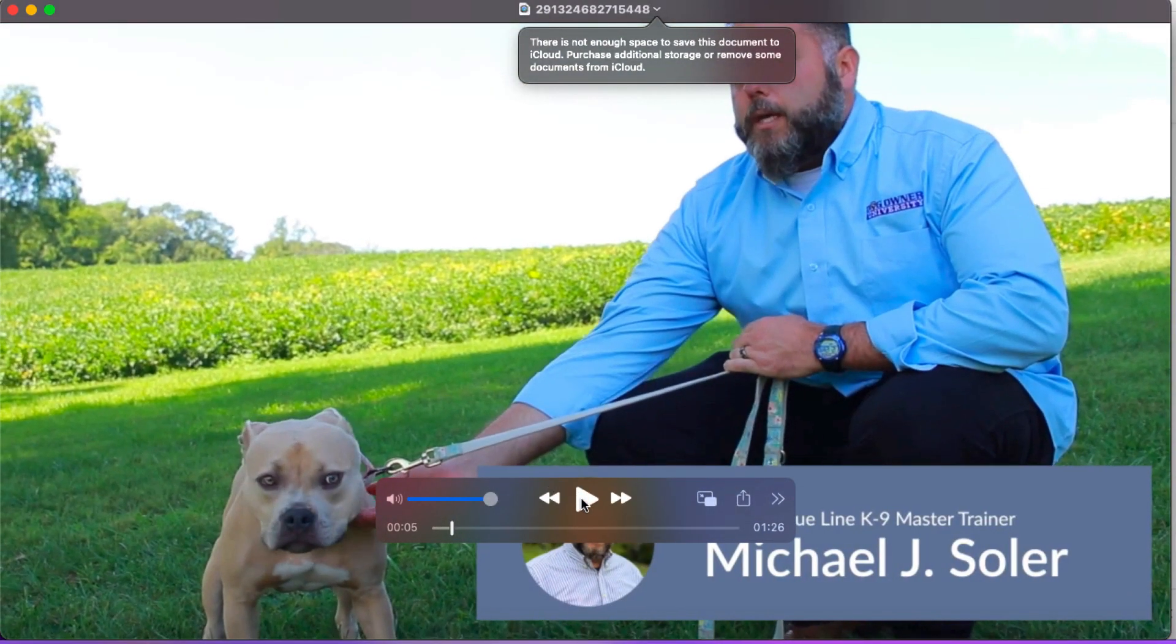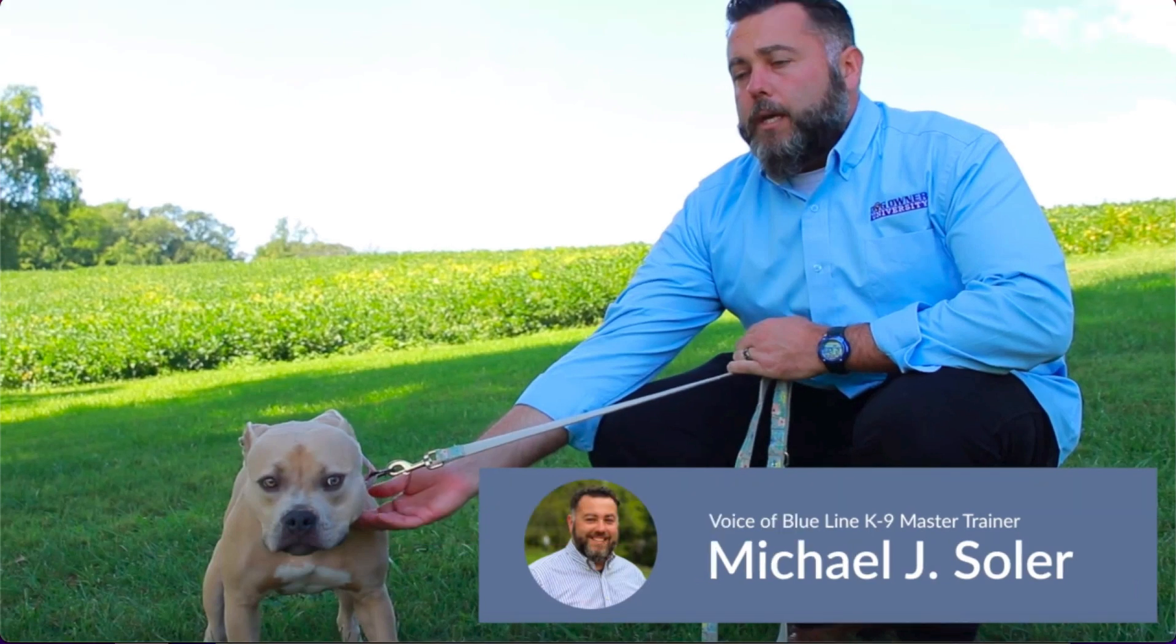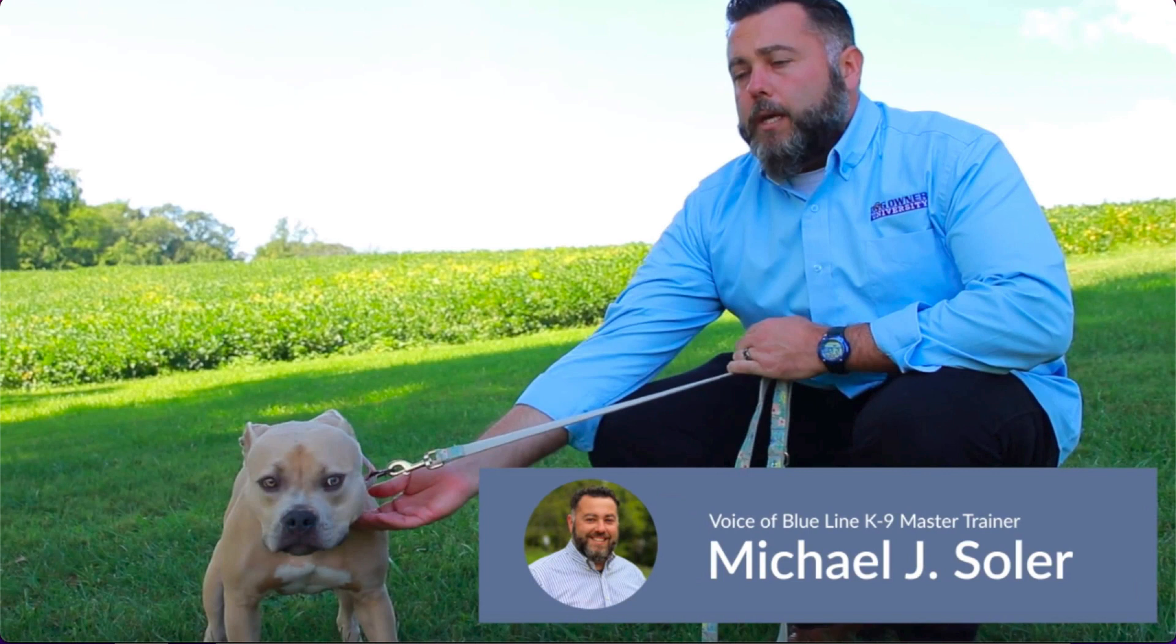So now we have the video. We've taken it from the Facebook Ad Library, we've done a little bit of magic, and we've got a video on our computer. That's pretty much it. Now you can go out and build a quality swipe file of Facebook video ads for your own research and get inspiration.